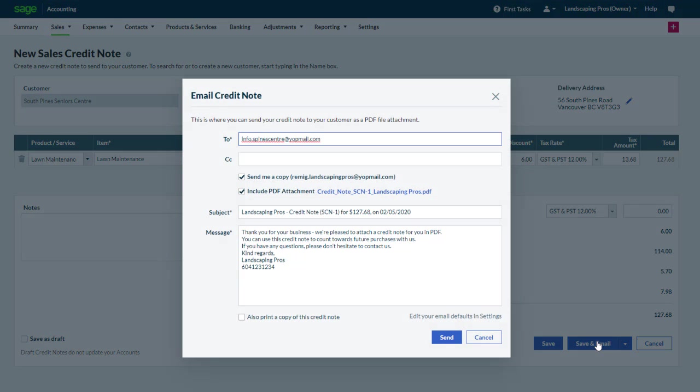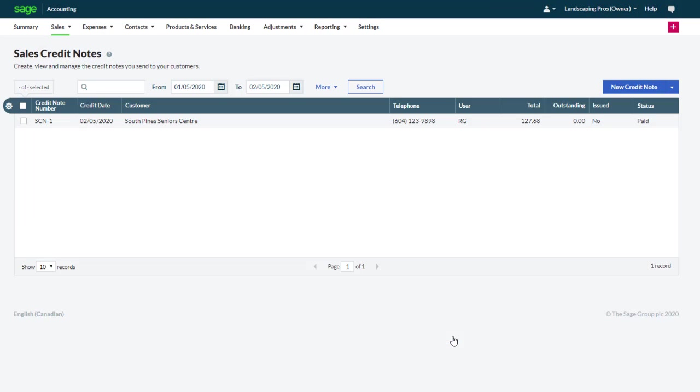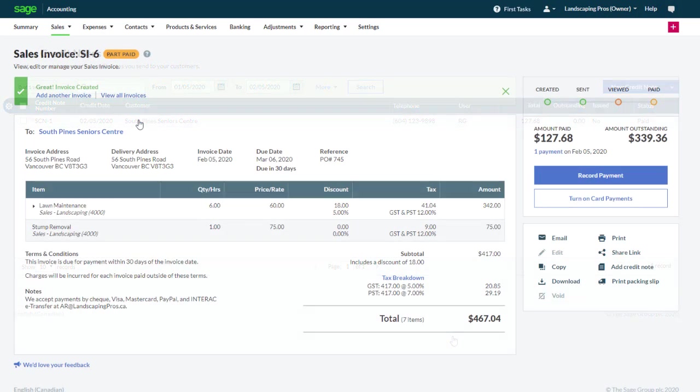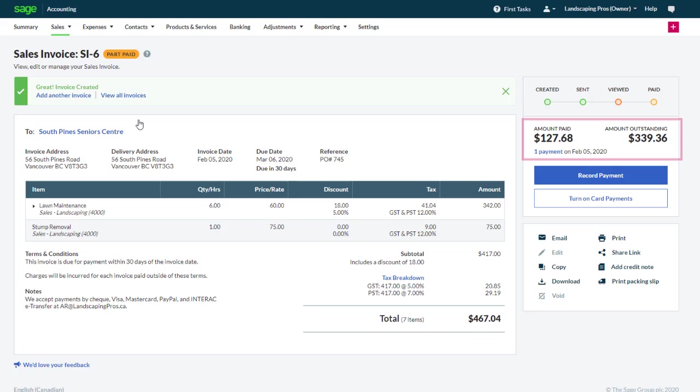Just like with the sales invoice, confirm the email details and click send. If we go back to the same invoice, we can see that the amount outstanding has been decreased by the amount of the credit note.